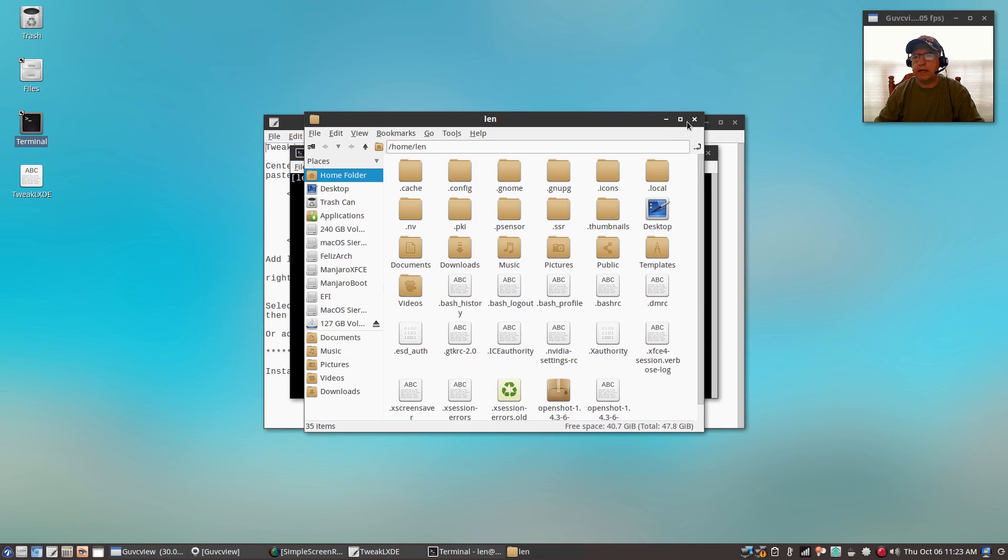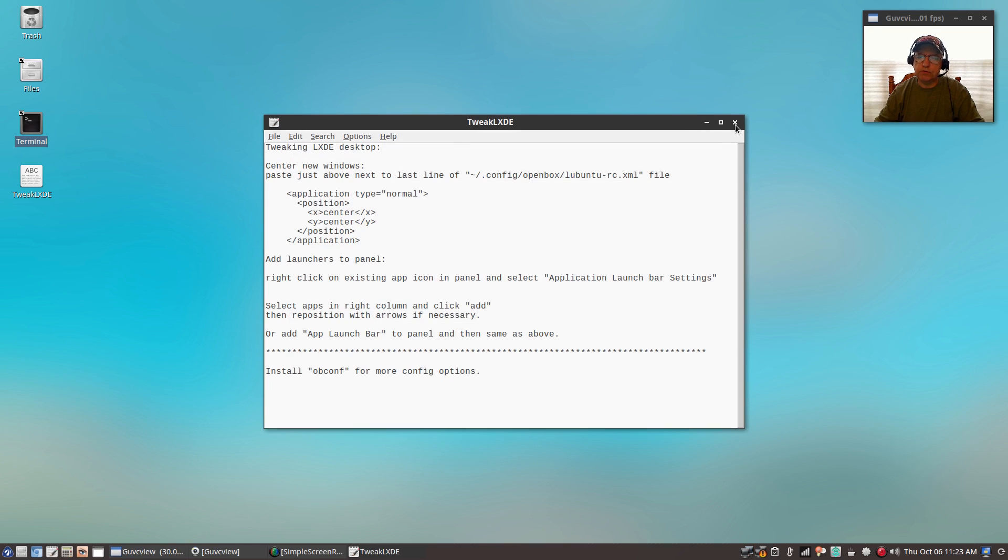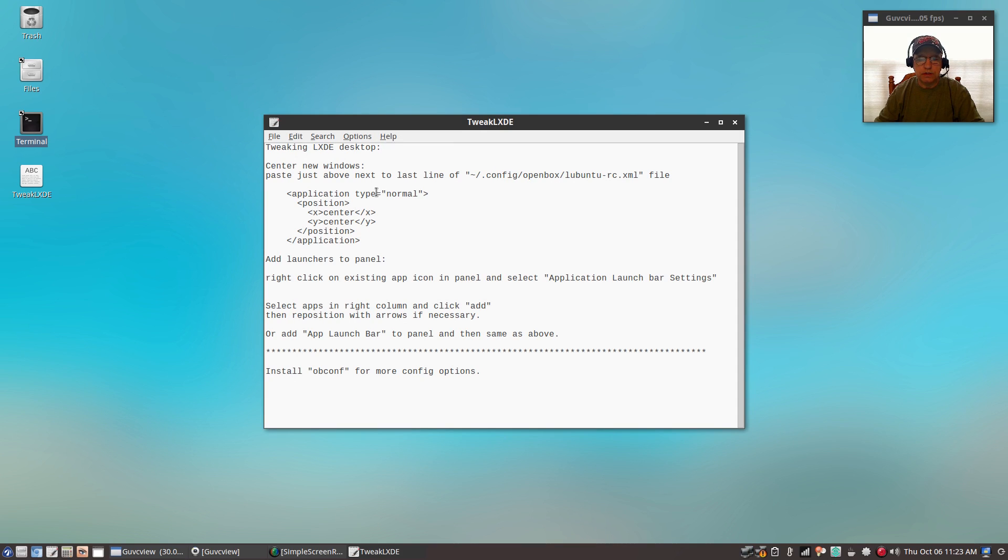As you can see, all of my windows open in the center, and that's the way I like it. If you don't like it like that, then of course don't do this. But that's what you'll add into your openbox configuration file, and I'll put this into the show notes.